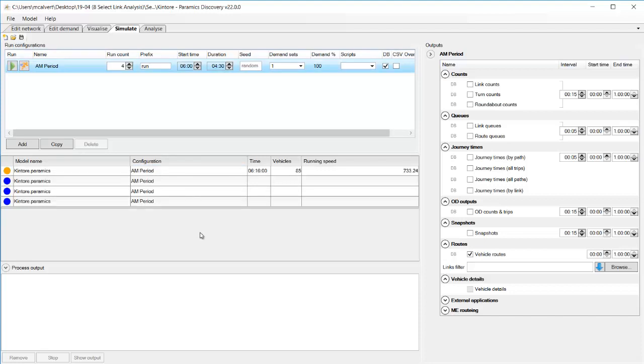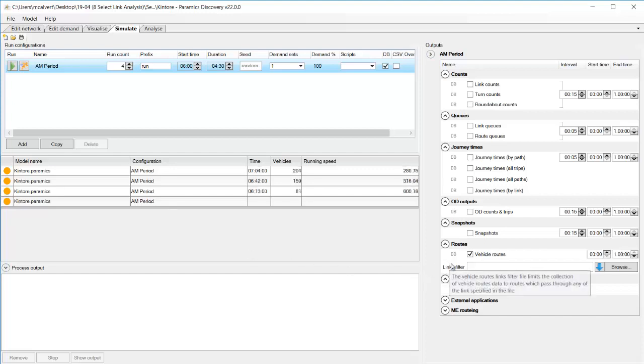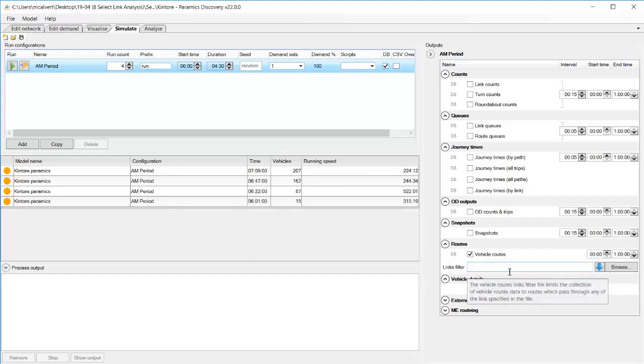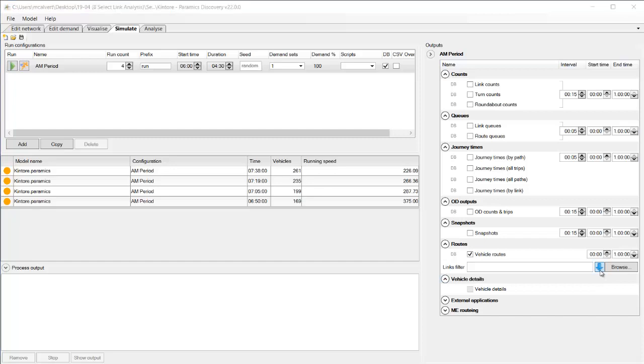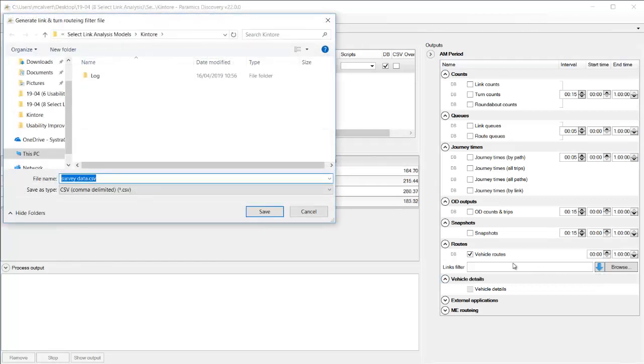So that's what we're wanting to collect for this feature select link analysis and the vehicle routes file is a really important file it carries an awful lot of data every route that every vehicle does in the simulation so it's a large file and it's actually going to create a separate database for us now because it's a large file it means that sometimes you might want to filter this file.